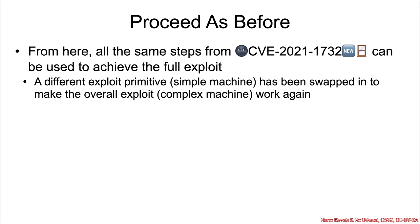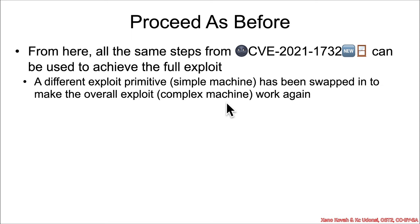Proceed as before. Use the relative write to create an arbitrary write, use that to create a capability for arbitrary read, and you can just have your complex machine working again. The full exploit will now work again.